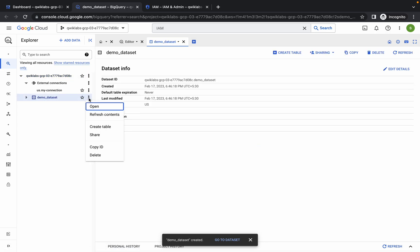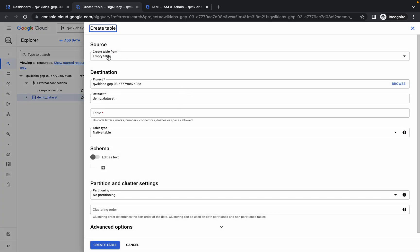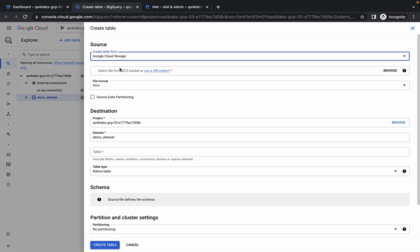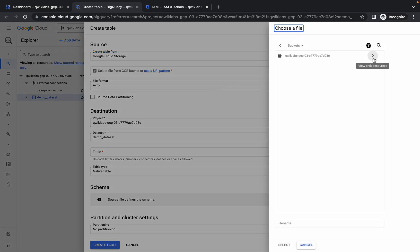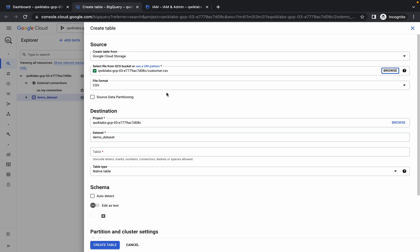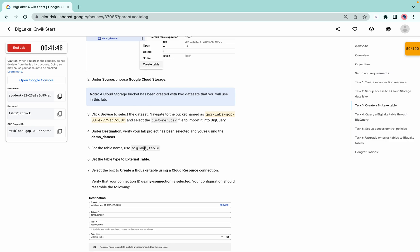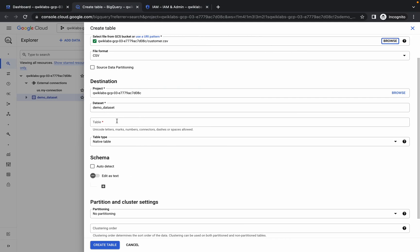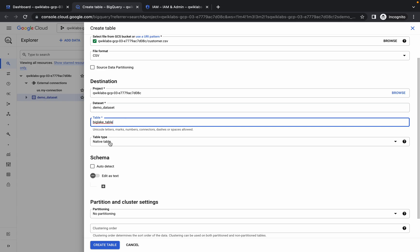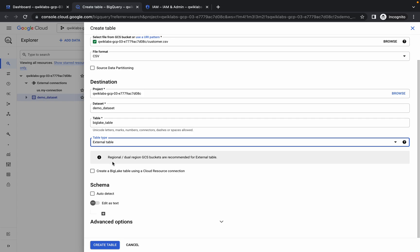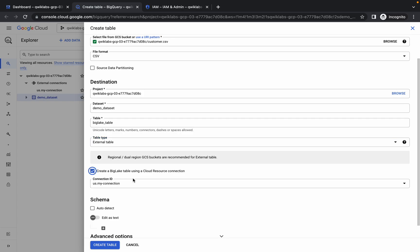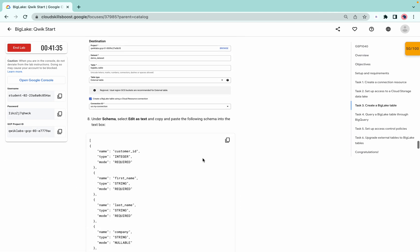Click on the dataset, then click the three-dot menu and select create table. Choose Google Cloud Storage, click the browse option, and select the customer.csv file. For the table name, copy 'biglake_table' and paste it. Set the table type to external table, check the checkbox, and for the connection ID use 'us.my-connection'.